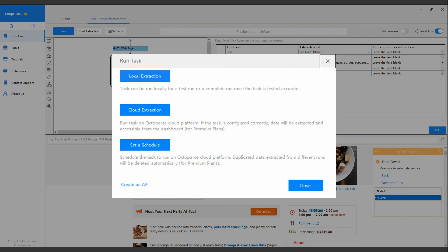In Octopus, you can also schedule your task to run as frequently as you need, to retrieve the most updated information.